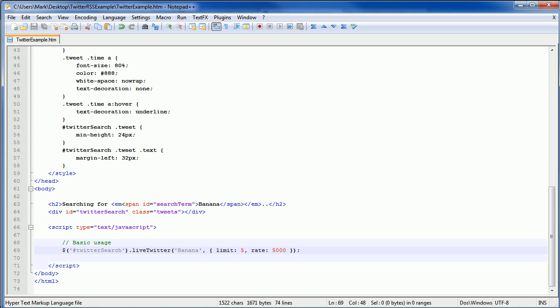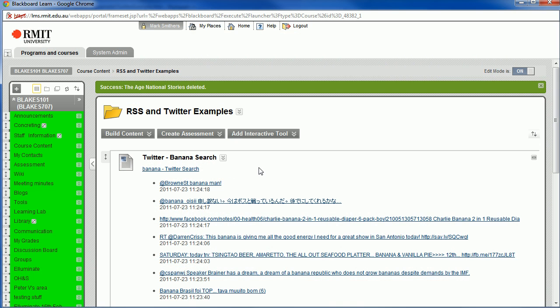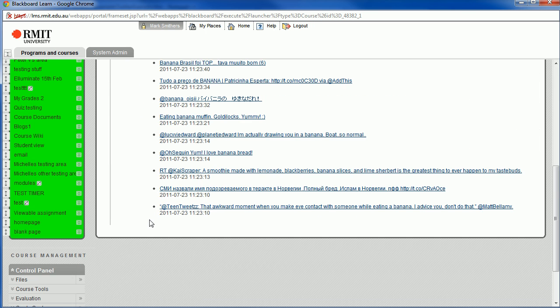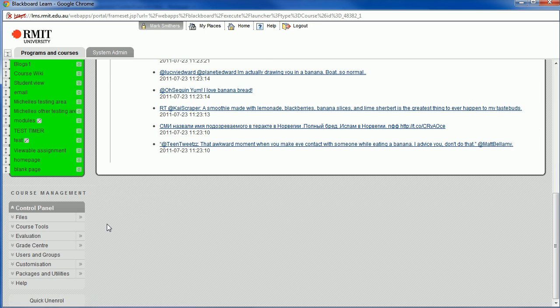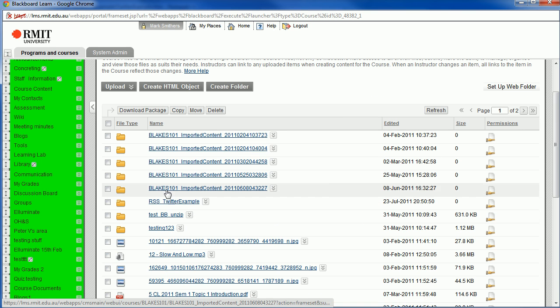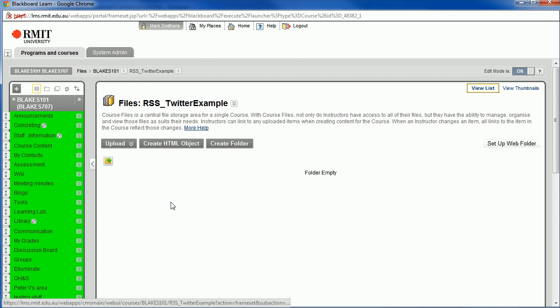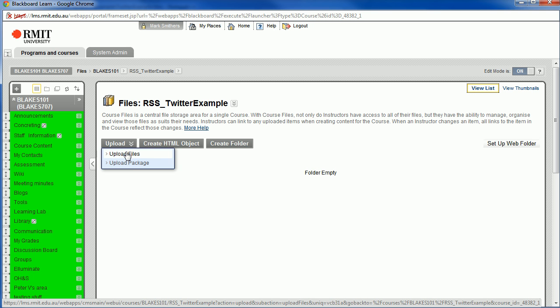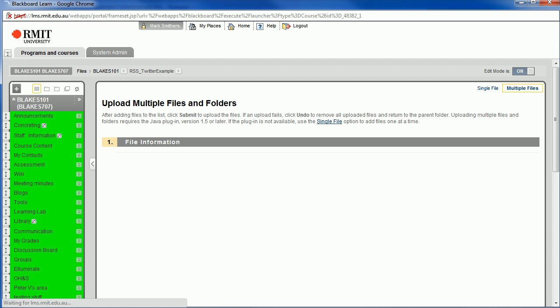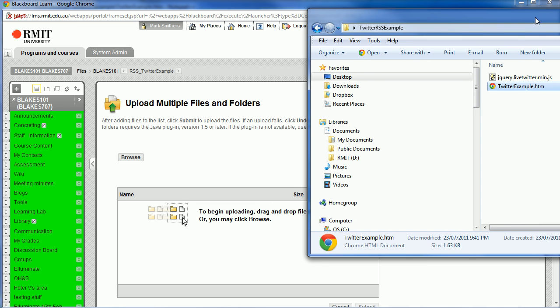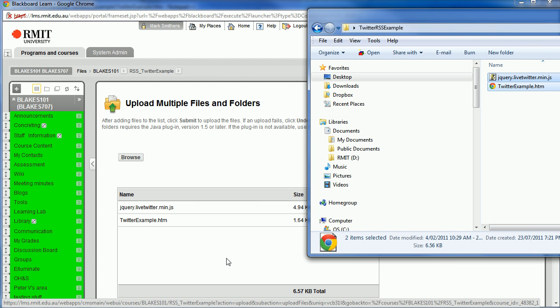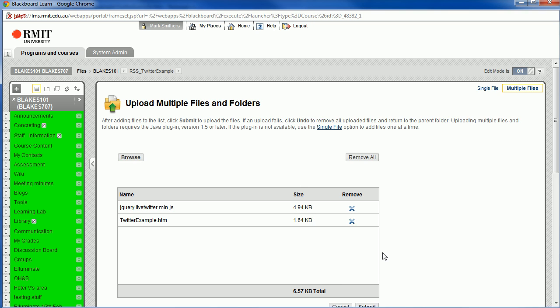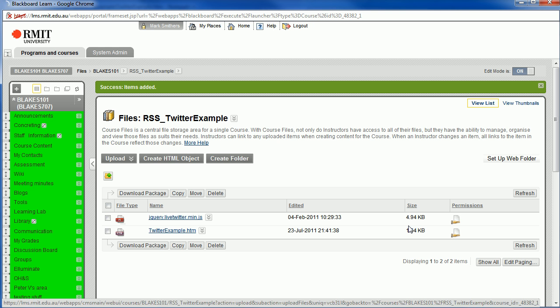Switching to Blackboard, what we need to do is to upload both of those pages. So let's go down to Files, and we'll click on the Files area. I've already created a folder in the Files area called RSS Twitter Example. Now what we need to do - there's no files in there - we need to upload files into that space. So let's click on Upload Files, and I'm just going to drag both of those into the browser, and we'll click Submit, and those will be uploaded.